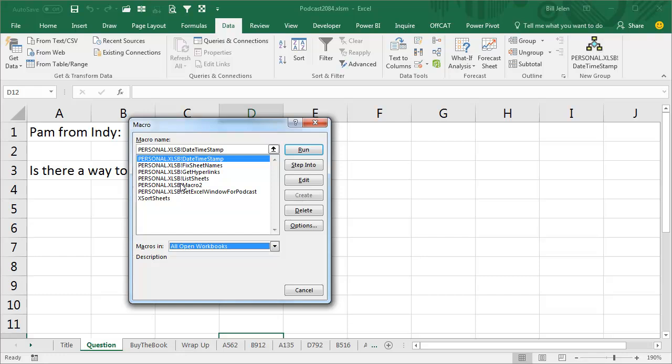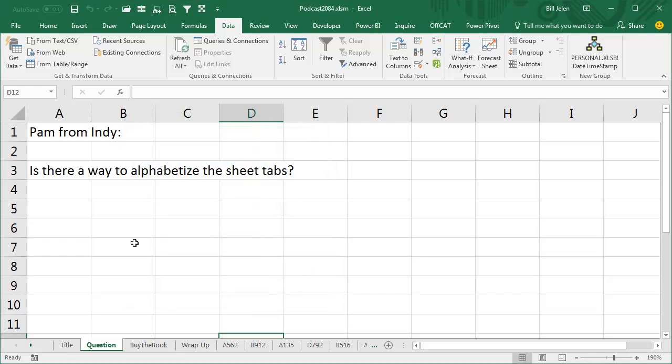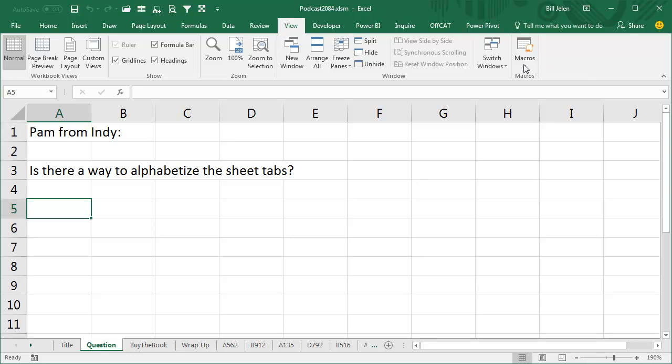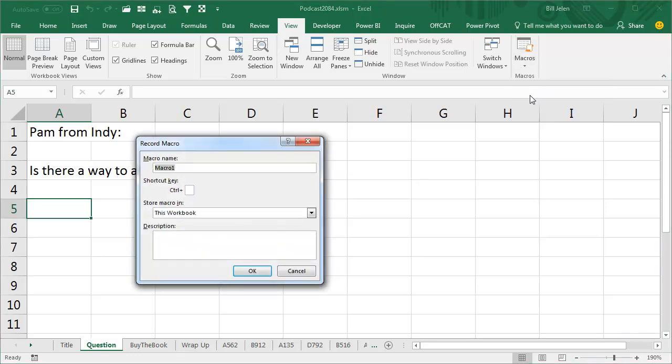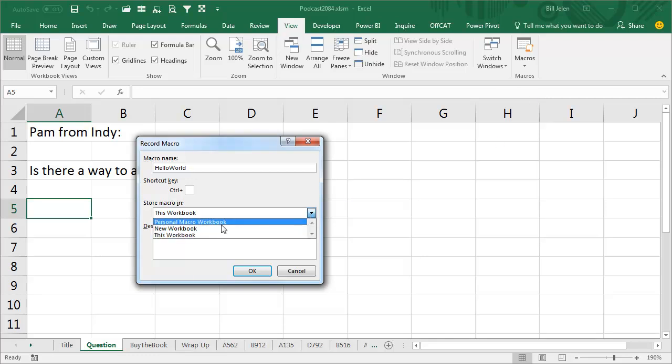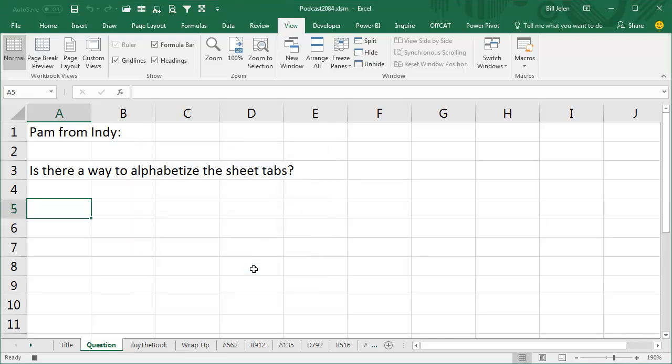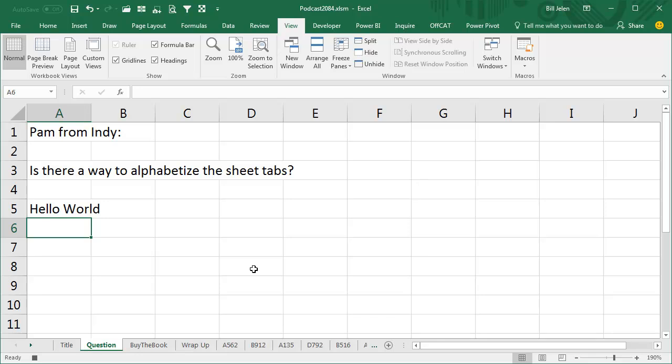If you don't have anything that starts as Personal.XLSB, you need to do these optional steps. Now, if you already have something with Personal.XLSB, then just hold on for a second. We're going to go out to the View tab, and we're going to record a new macro called Hello World, no space, and we're going to store the macro in the Personal Macro Workbook, click OK, and just type somewhere Hello World, like that.